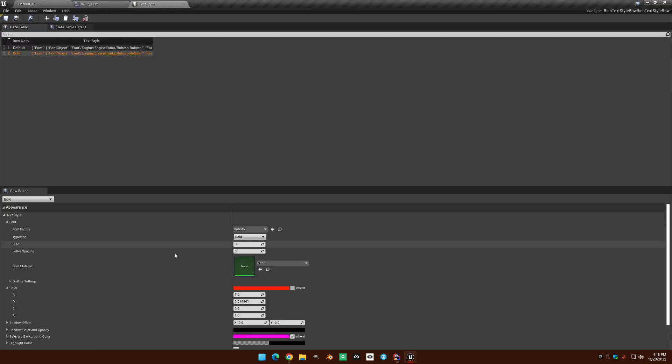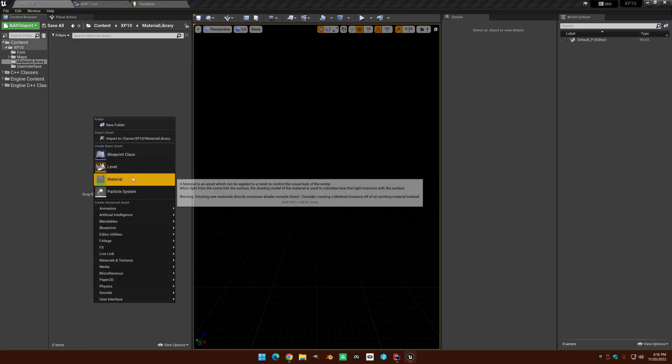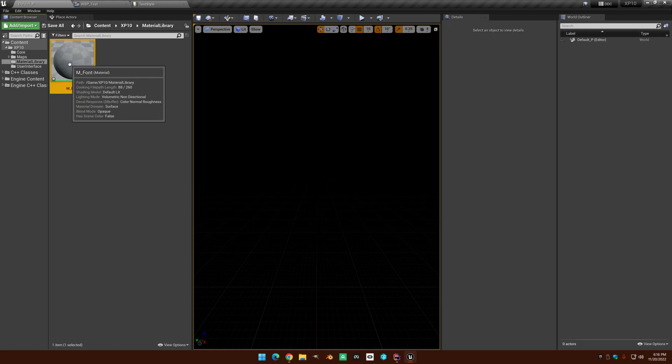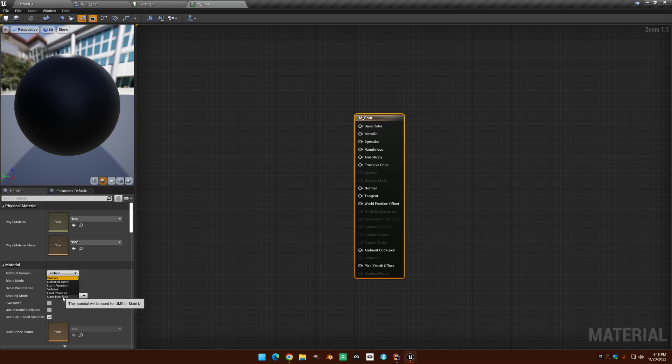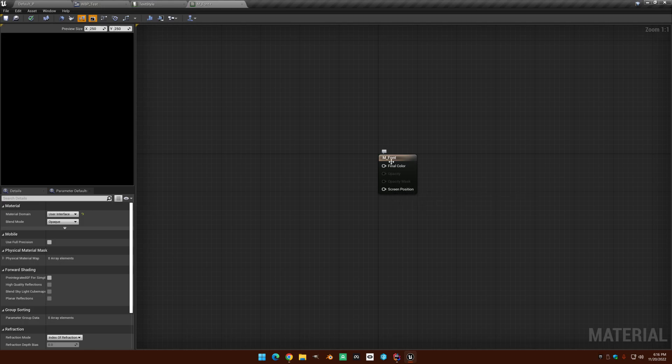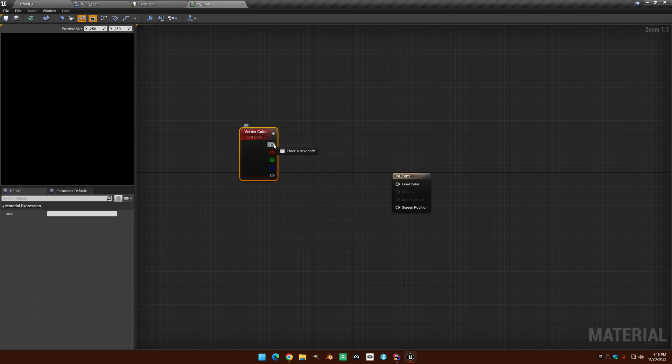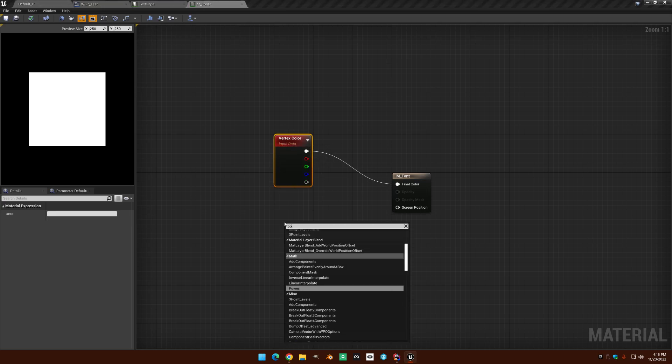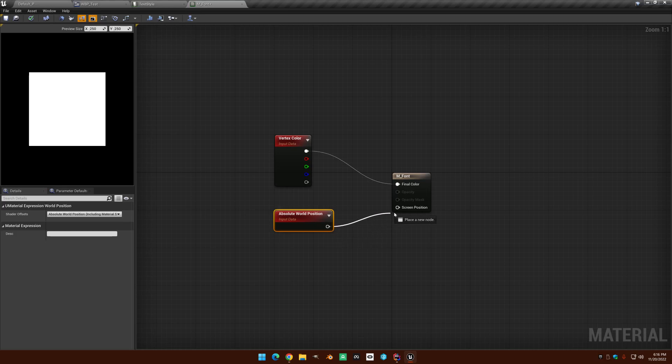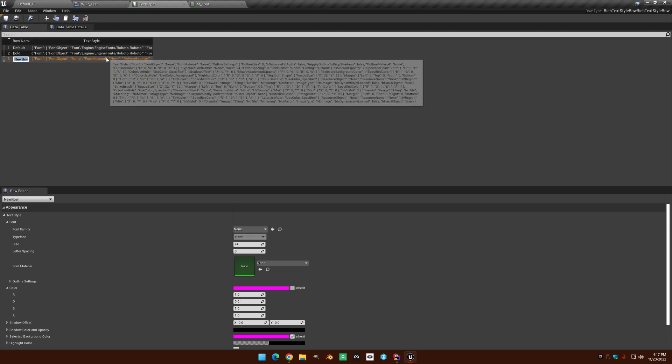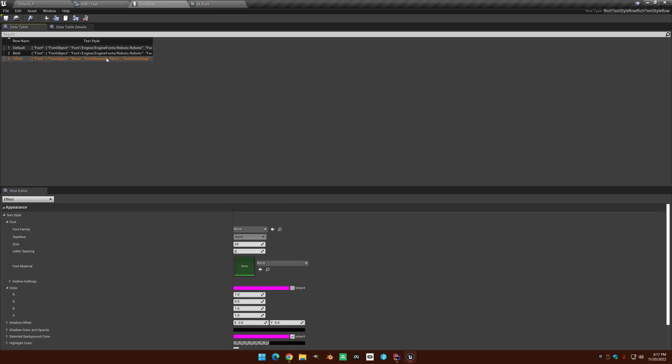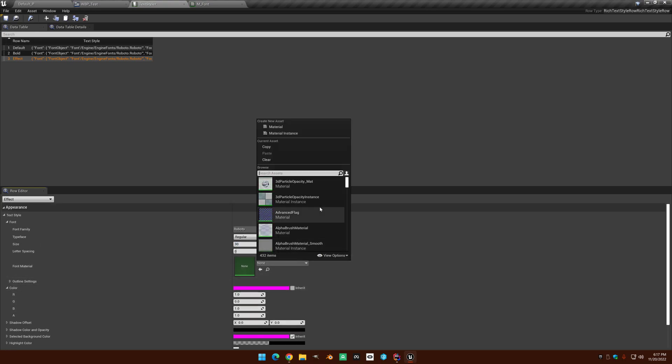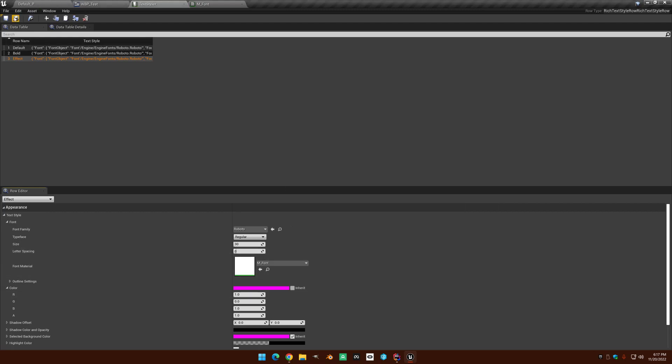But the next cool thing you can do with this is this font material. So let's make a material, call it font, and if we go in here into our material domain, let's set it to user interface. So you can see we just have a final color and screen position now, and let's put vertex color as our color and type position which will get you world position as your position. Now if we save that and we go into here, let's make a new row and we'll call this effect. And choose Roboto regular 30. Let's set the color, let's leave the color pink like that, and then let's set our material. So I'm going to turn off the engine content now. There we go. There's our font.